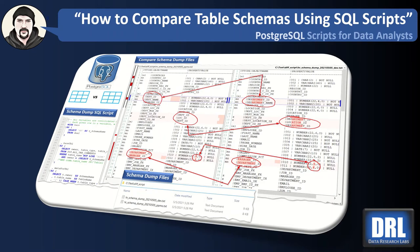Hello and welcome to Data Research Labs. For this tutorial we're going to discuss how to compare table schemas using a simple SQL script in PostgreSQL.